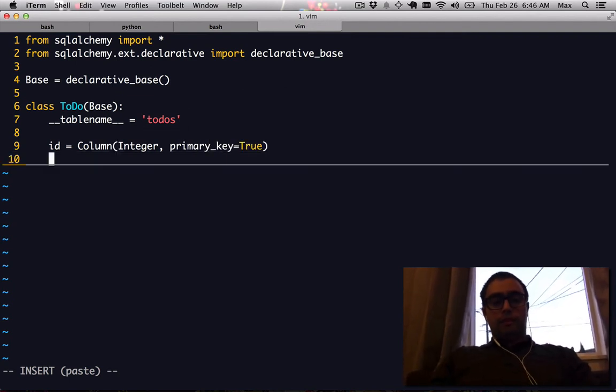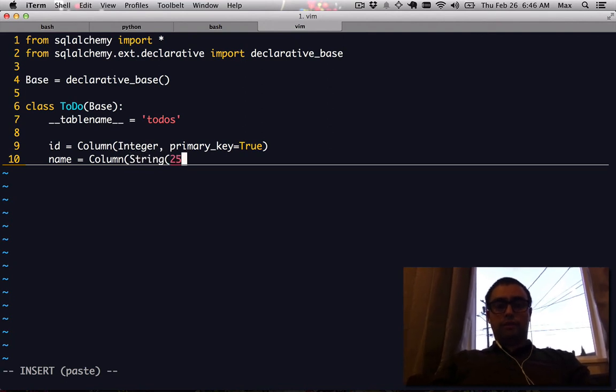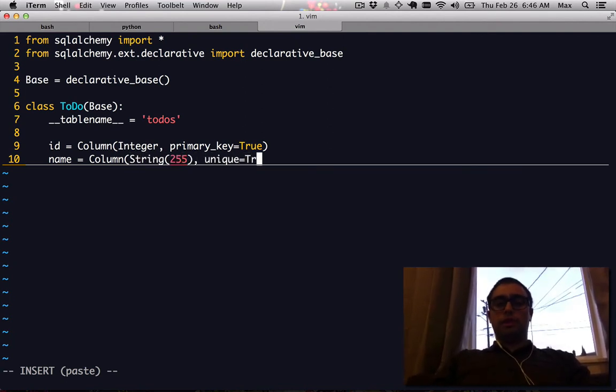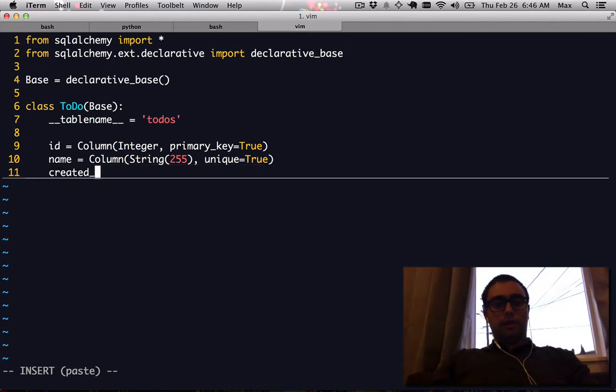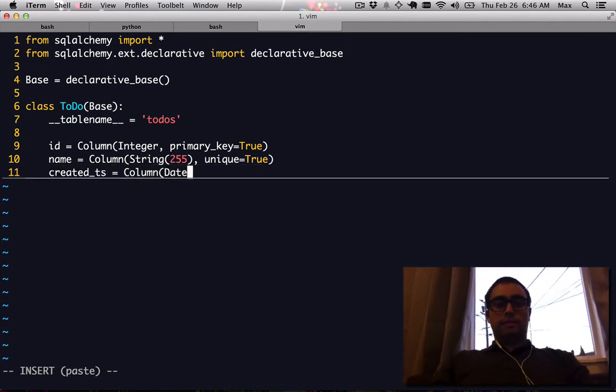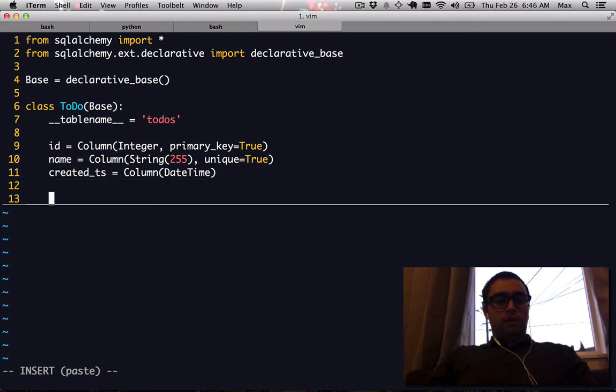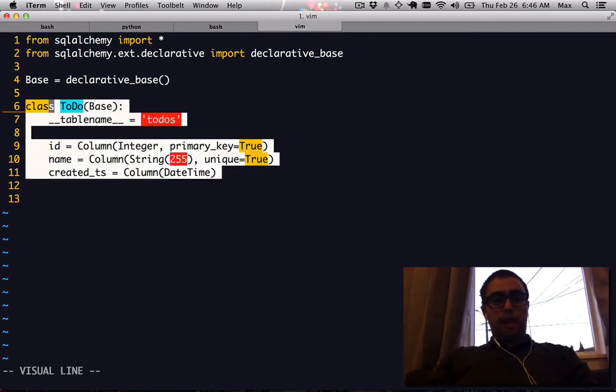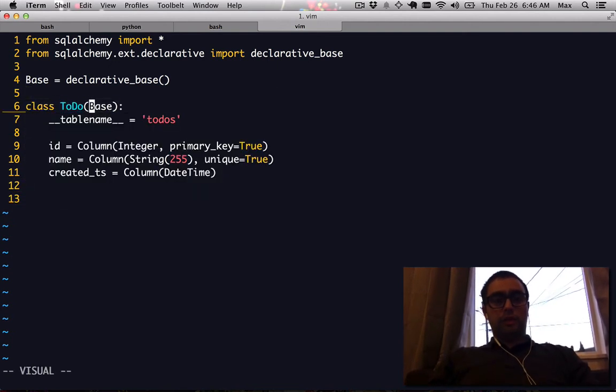You might have a column called name which is a varchar or string of variable length. We might want it to be unique and we'll have a created timestamp which is a datetime. You can see that now we have a Python class that inherits from our SQLAlchemy base.